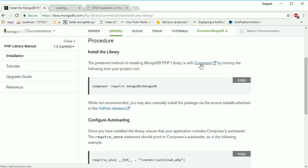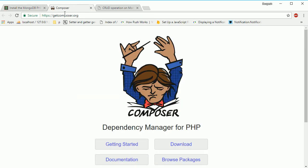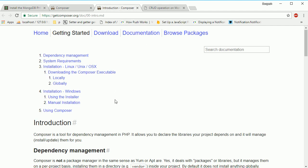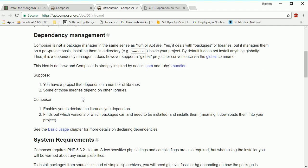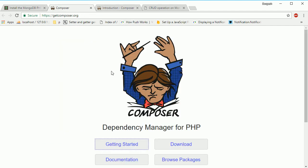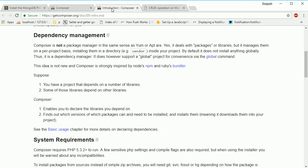If you don't know about Composer, no problem - just click this link. It's called a dependency manager for PHP. Suppose you have a project that depends on a number of libraries, and some of those libraries depend on other libraries. What Composer does is enable you to declare the libraries you depend on, find out which versions are needed, and install them.